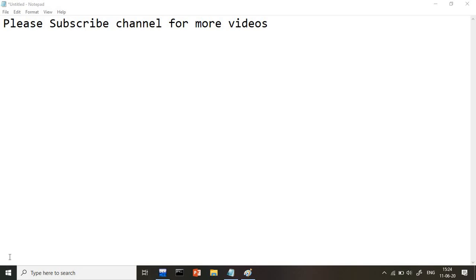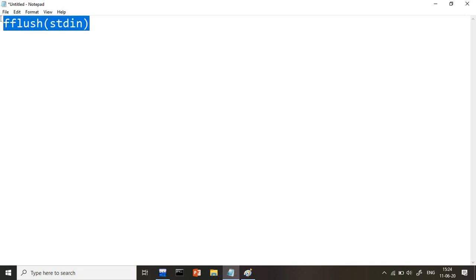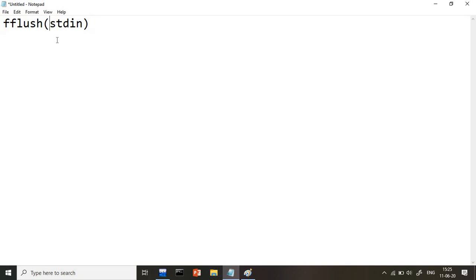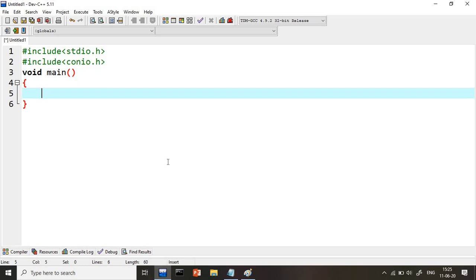Hi guys, welcome to the Premise Technical Channel C language tutorial series. Today we are going to start a new concept, and that concept is fflush. Many students have asked me: whenever we see any real-time application on YouTube or Google, every application uses this fflush concept. So in today's lecture I am going to explain why we use it.